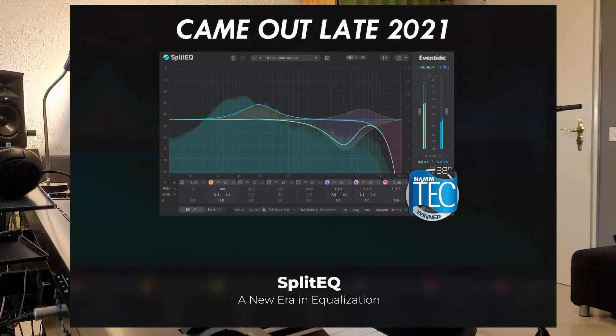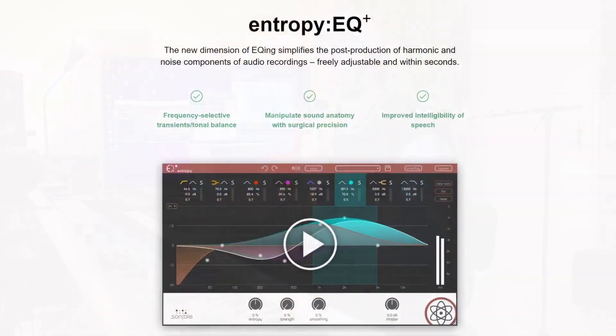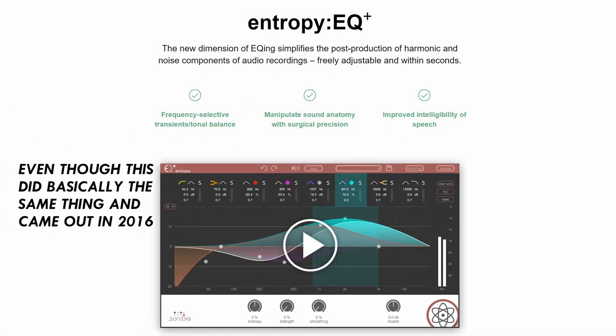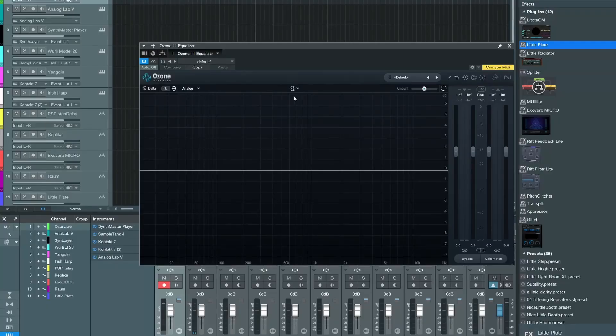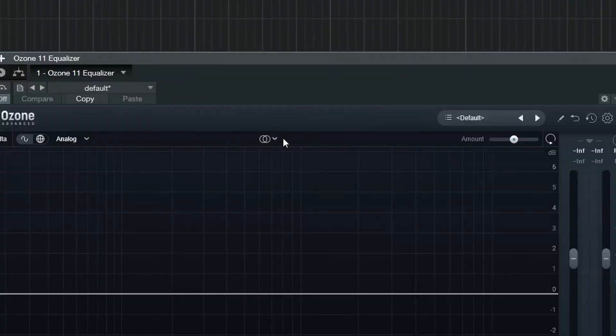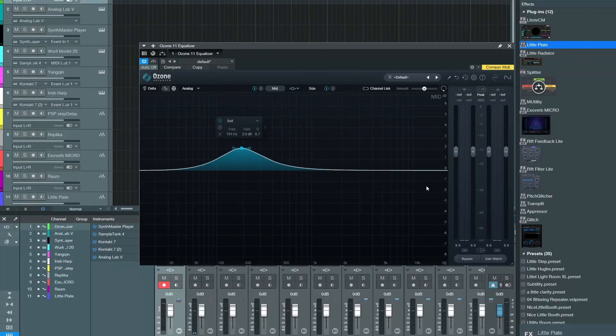Basically, last year or two years ago, Split EQ came out and everybody made a huge fuss about it. And now you can get the same thing for free with Ozone 11 Equalizer. The interesting thing about this one is mainly that you can have a mid-side equalizer. That's pretty cool.